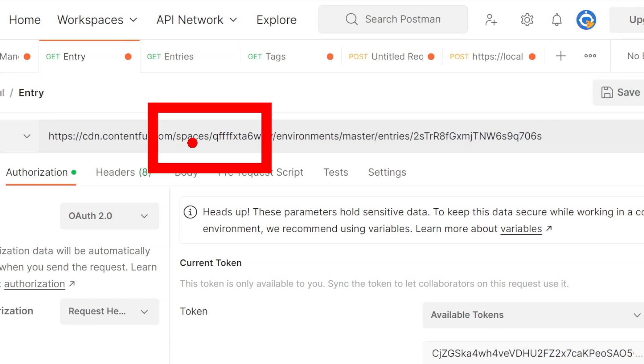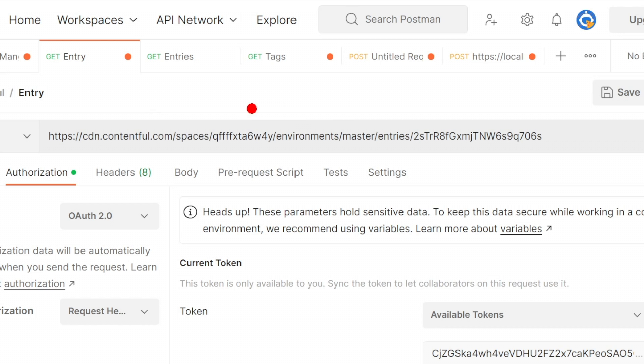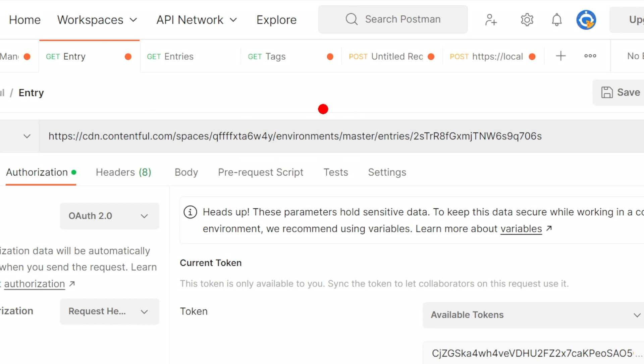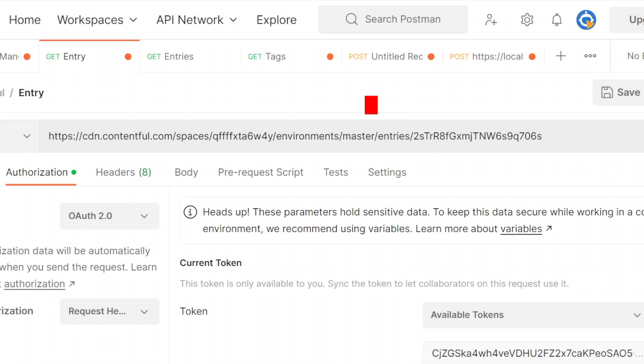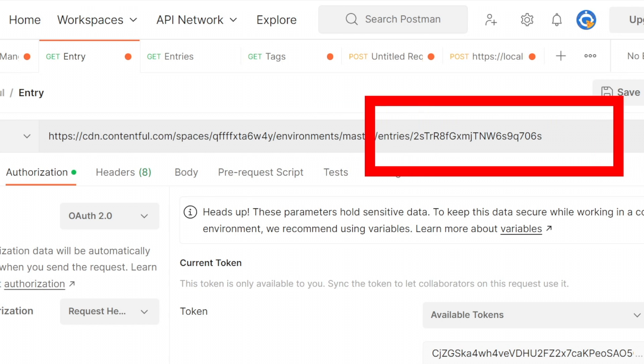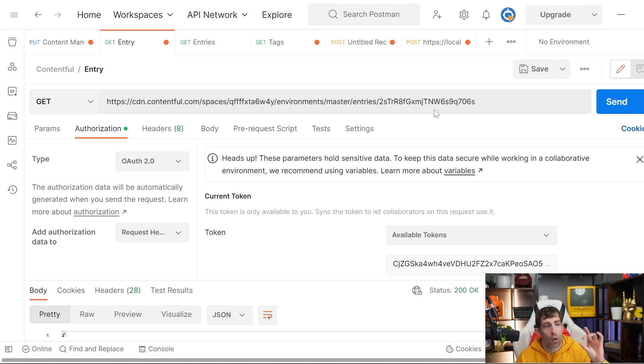In this example, we're going to access a space. So we need to put spaces, then using that space ID that we looked at, we pass that into the URL. Then we do environments, then using that environment identifier that we mastered, we add that in. Then after that, you put in the endpoint you want to query. In this specific example, I'm querying the entries endpoint, and I want to query Contentful for a single bit of content.